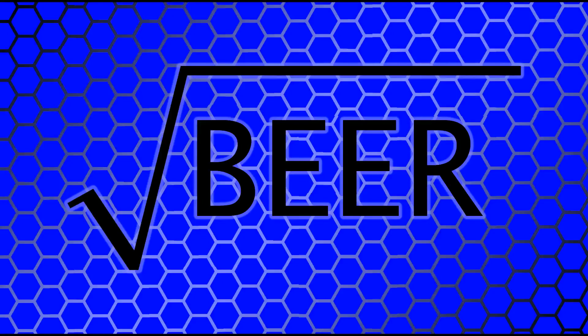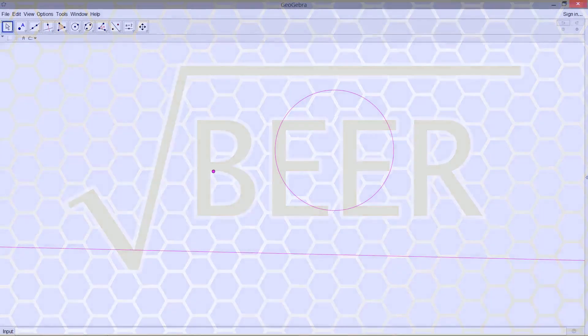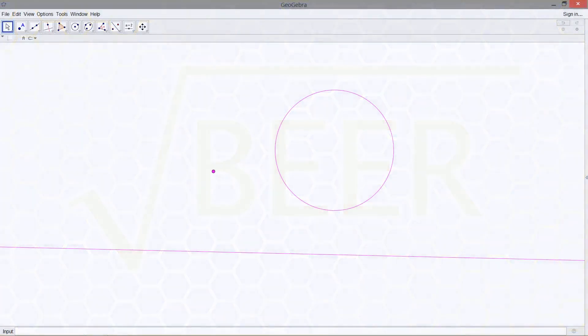Hi there, folks. Root Beer here. And I think this is probably the first interesting Apollonius construction that we're going to see.